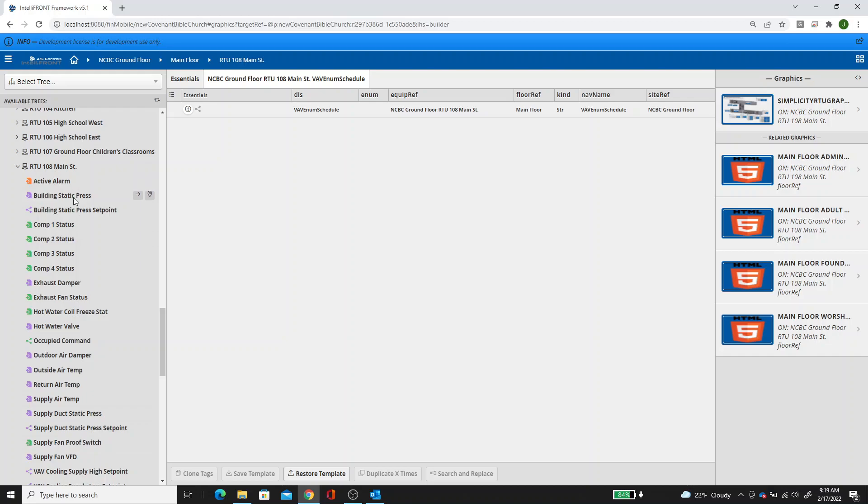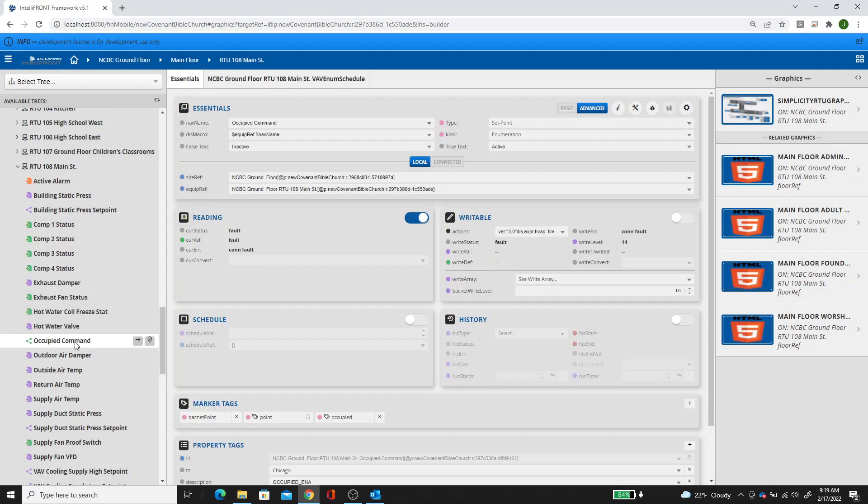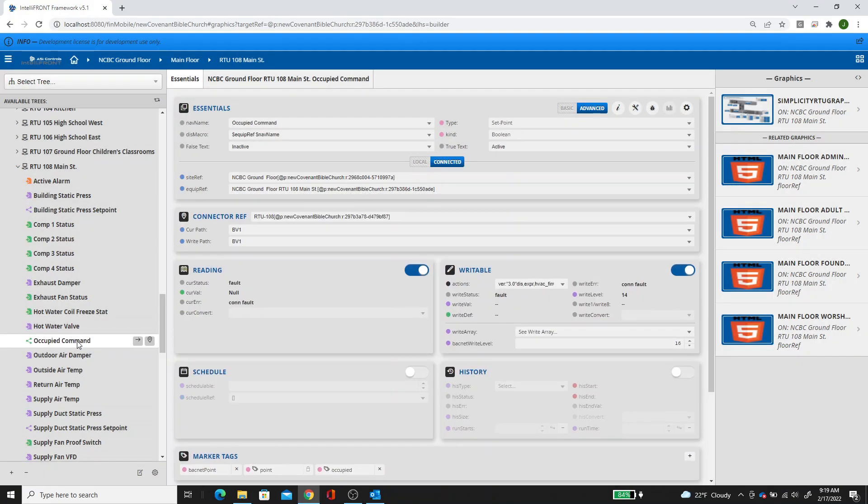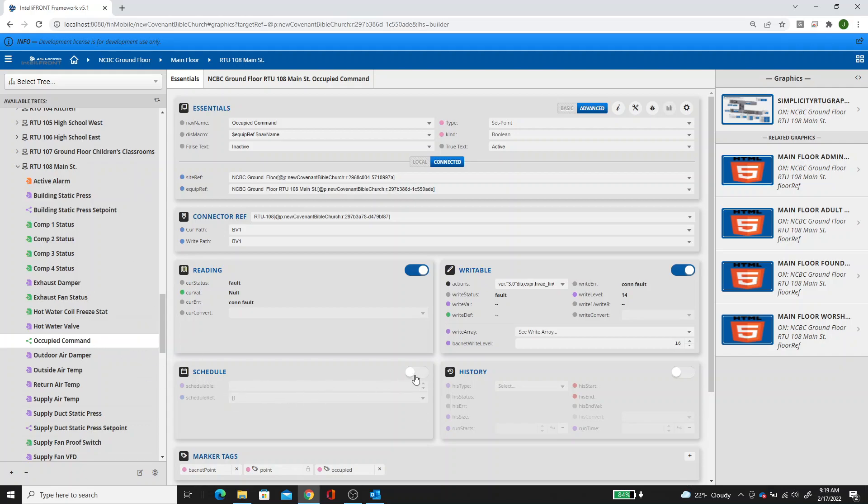This will be an example of how to occupy a Boolean scheduled point on an RTU based on an enum schedule that's in all the VAVs. Instead of having two separate schedules where I have to have a Boolean and an enum schedule, I just want to make this point inside the RTU not schedulable but writable. Then we'll build a logic builder program to write to this point based on the enum schedule from the VAVs. That way you only have to have one schedule.